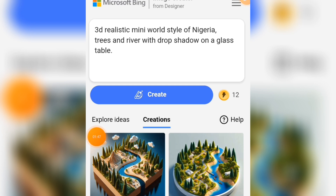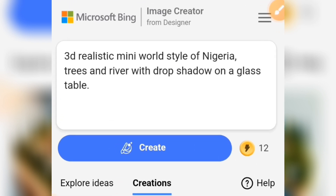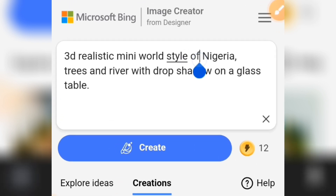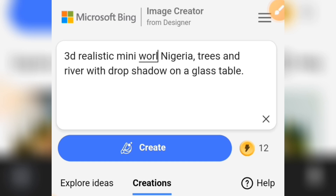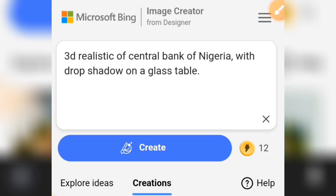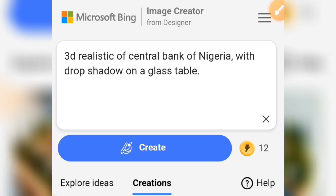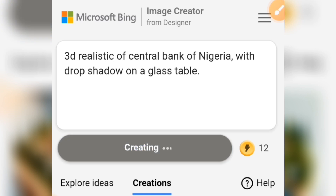This is the prompt — '3D realistic' — we're going to use this prompt to create this particular image. Let's tap on Create and see the outcome.